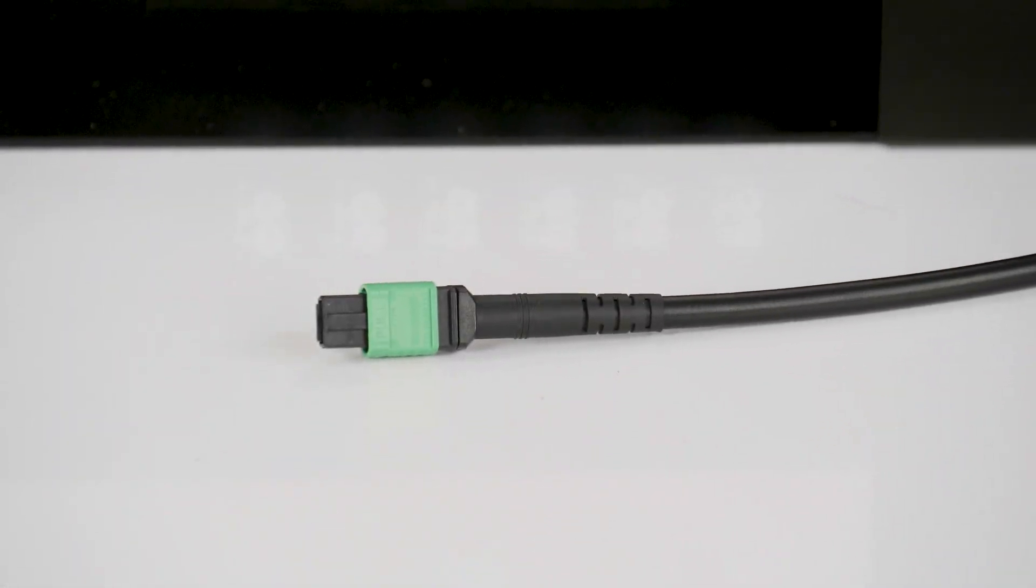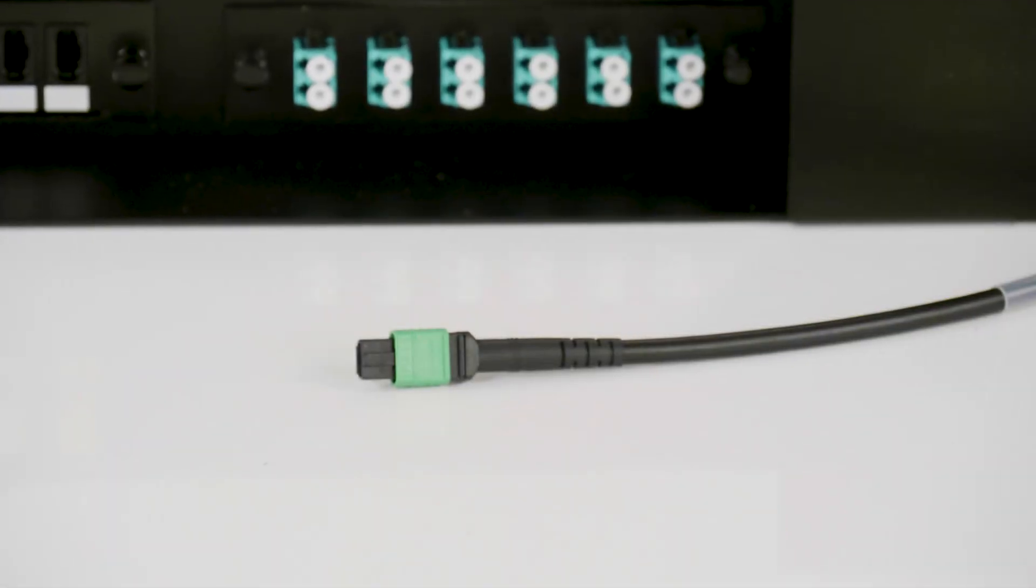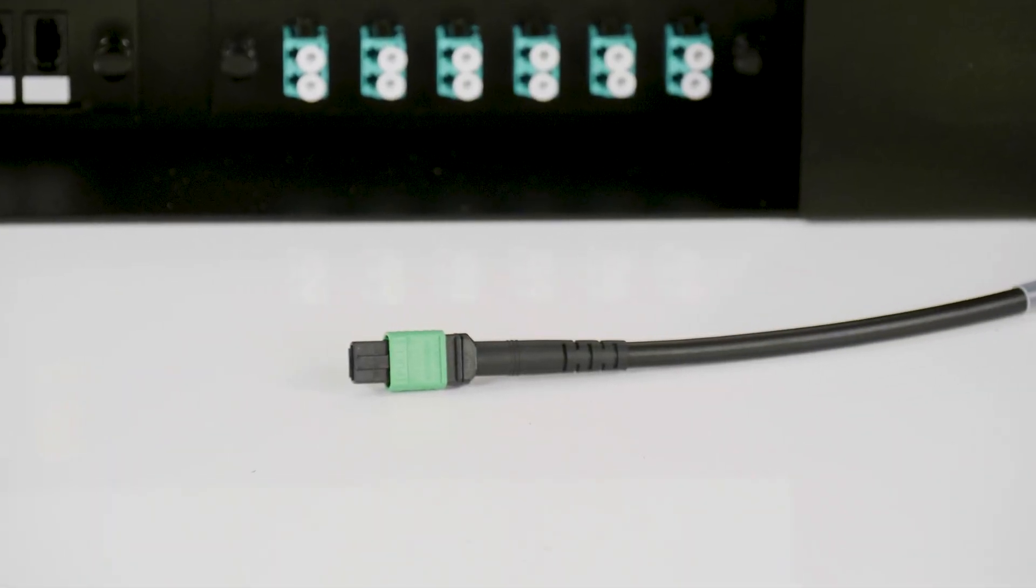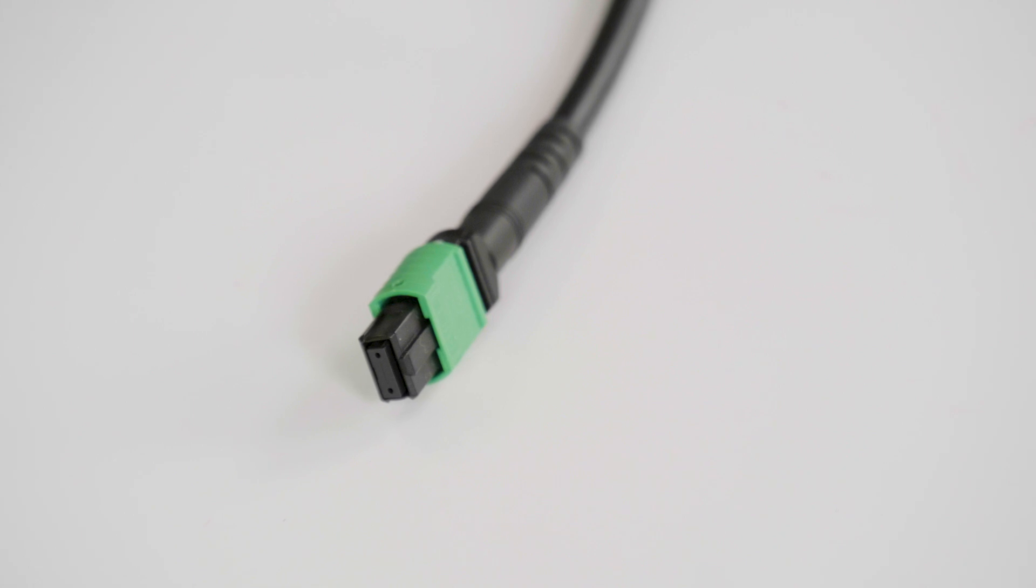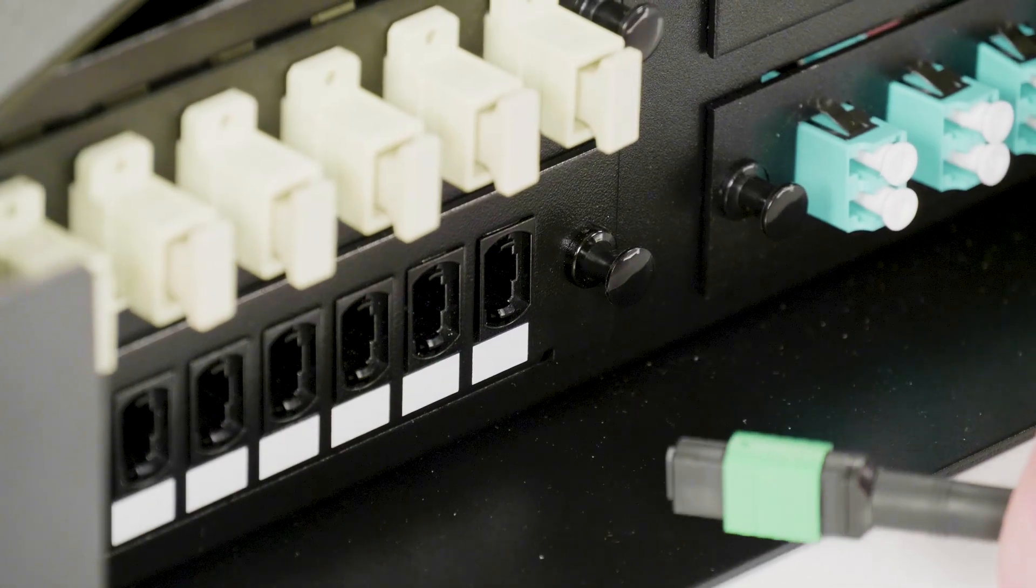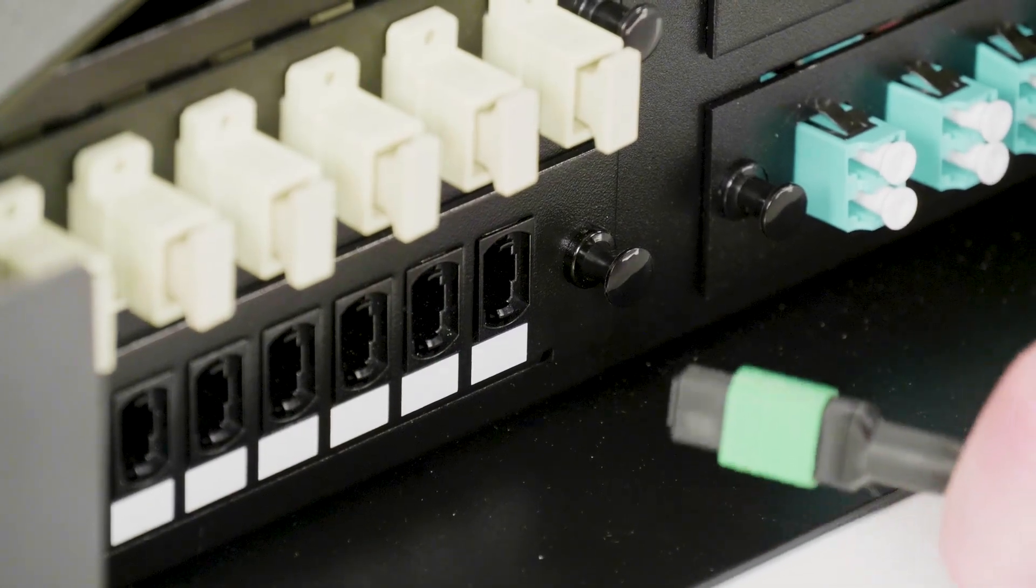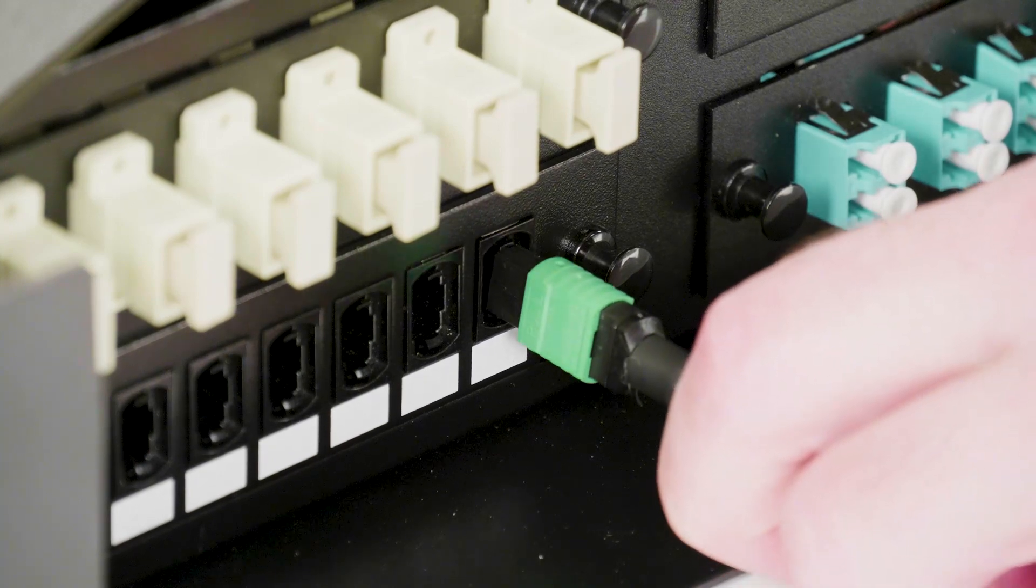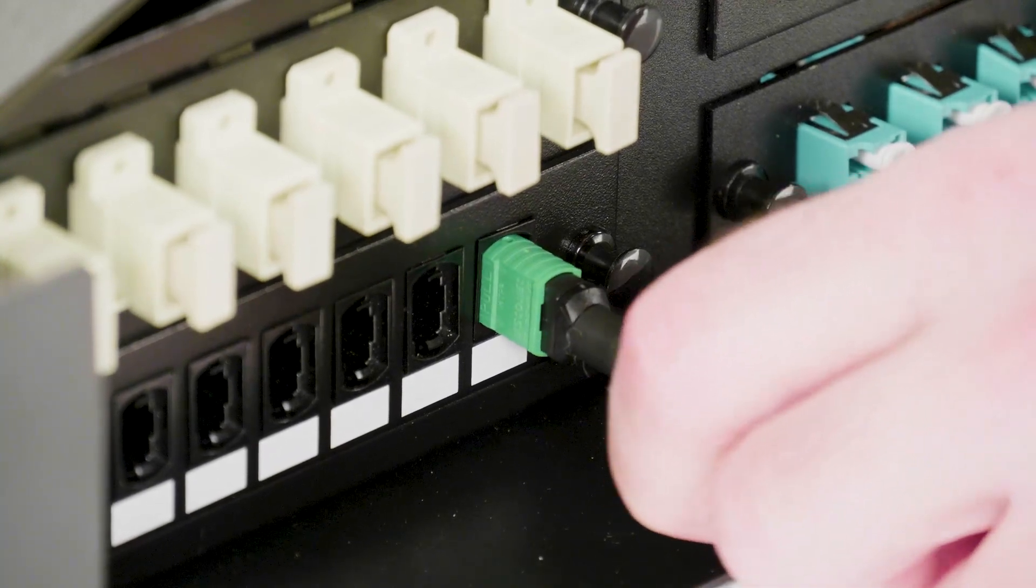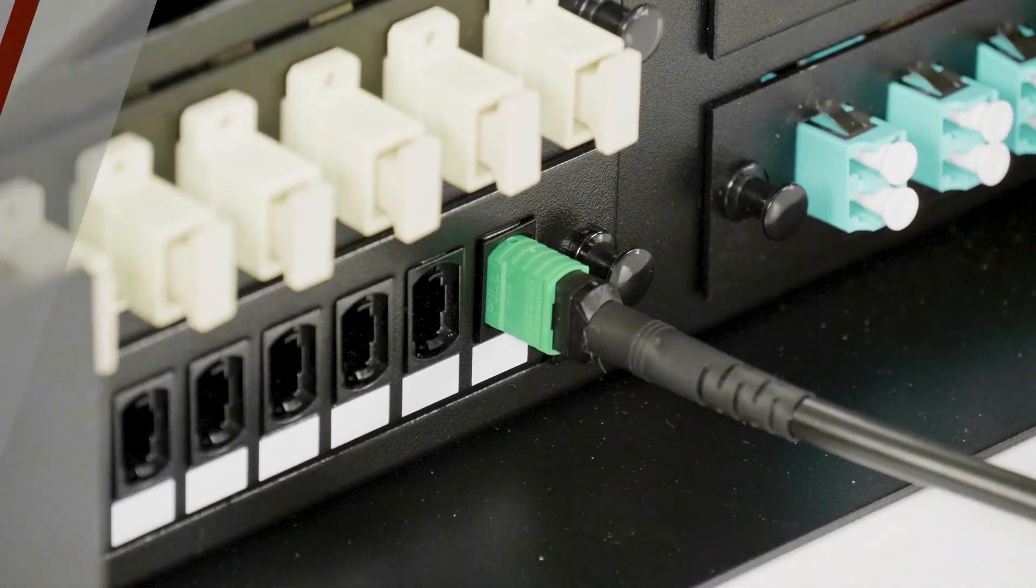An MTP connector typically consists of a 12 strand ribbon fiber that is terminated to a single compact push-on connector. These connectors are also made in a 24 strand style, which consists of a 24 strand ribbon fiber terminated to a single connector.